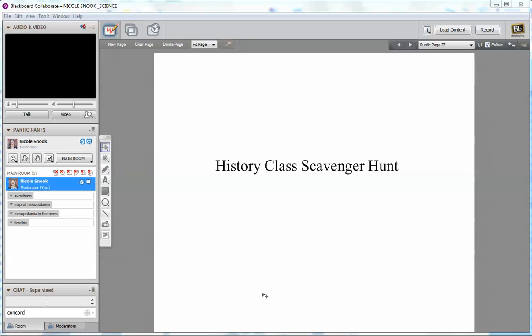on how you run your class, I would push out the scavenger hunt clues, for example in a Word document, if you trust your class not to go ahead without your instructions. Otherwise, I would make slides with